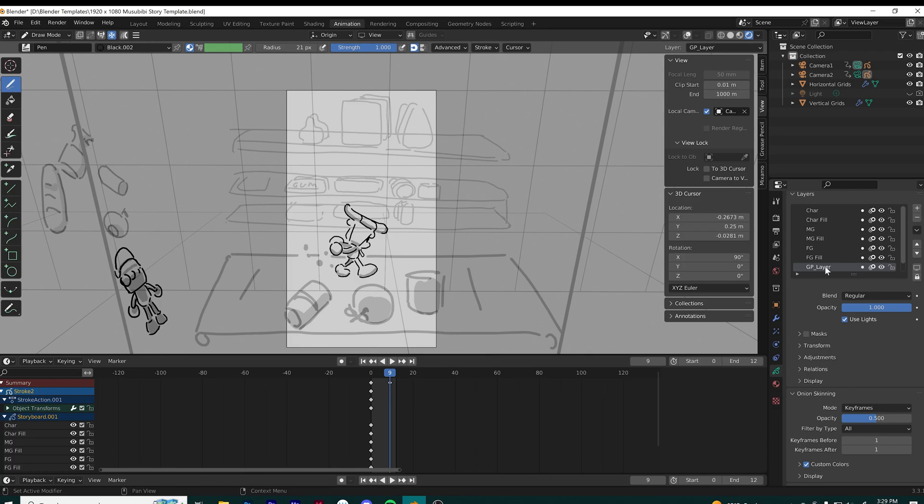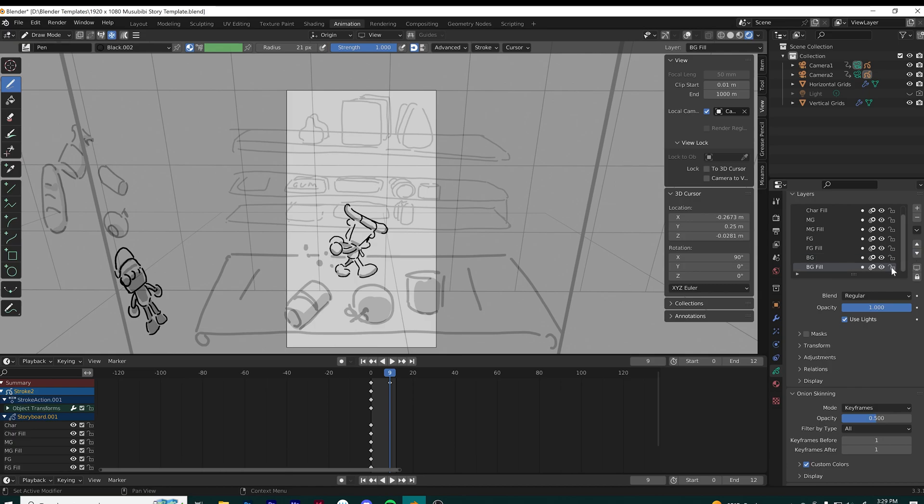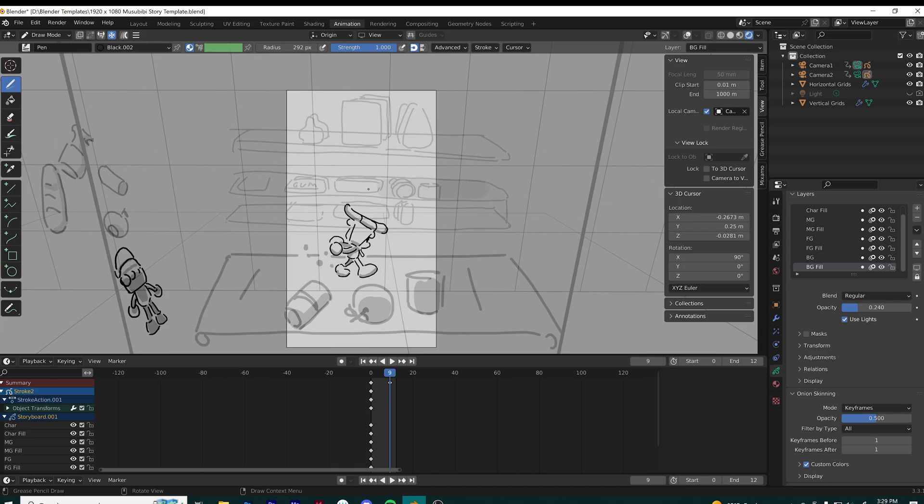You can see here I'm pointing out the different layers. I'm making a new layer here for the fill for the background, and then adjusting the opacity how I want it so that it falls behind the line, or is lighter than the line.